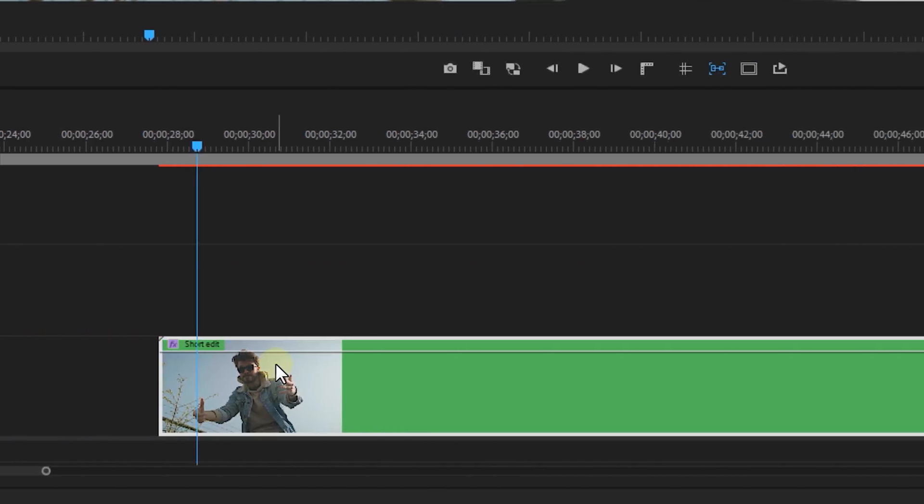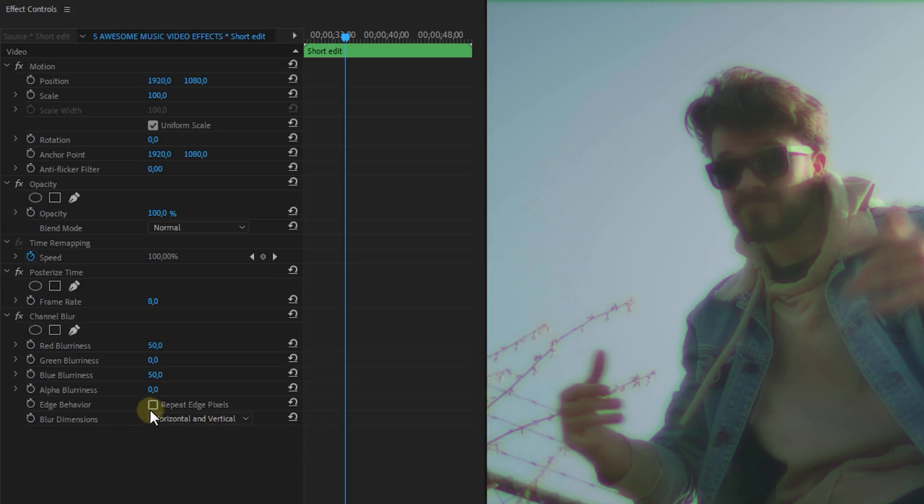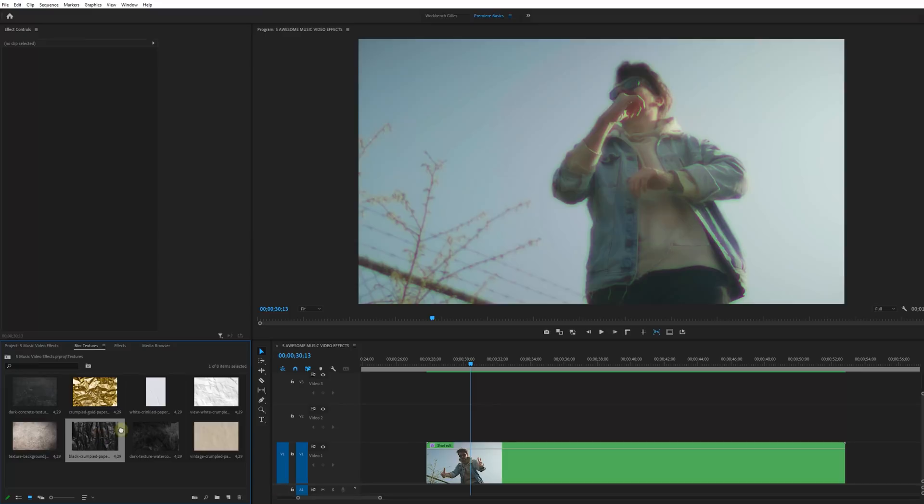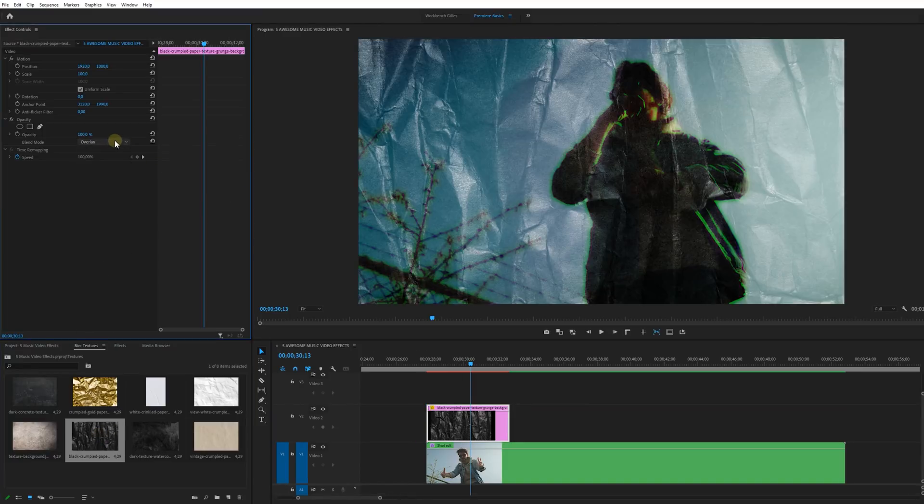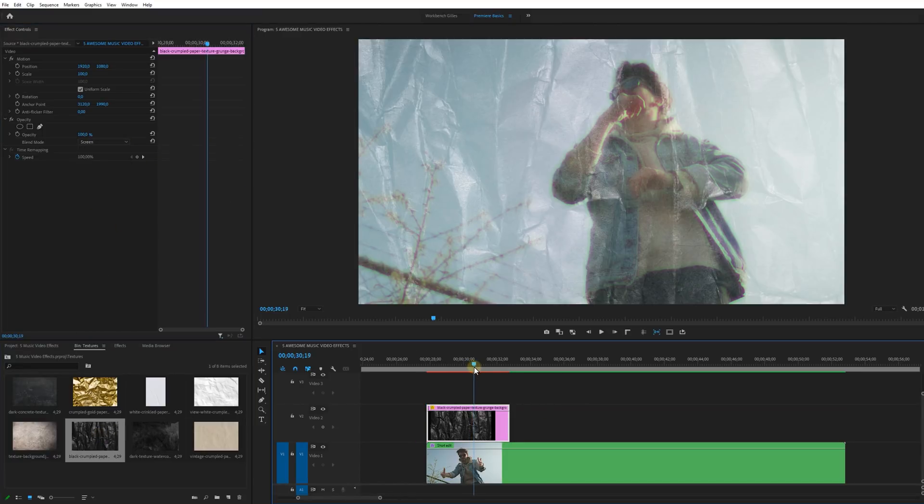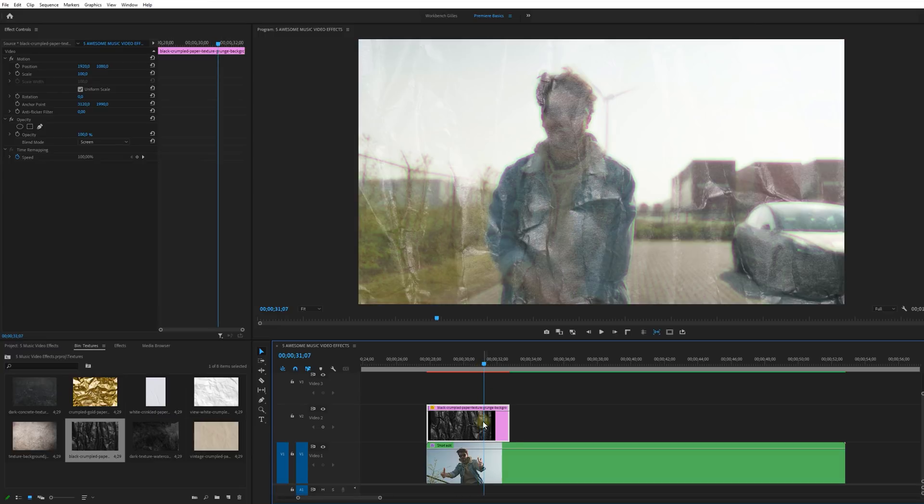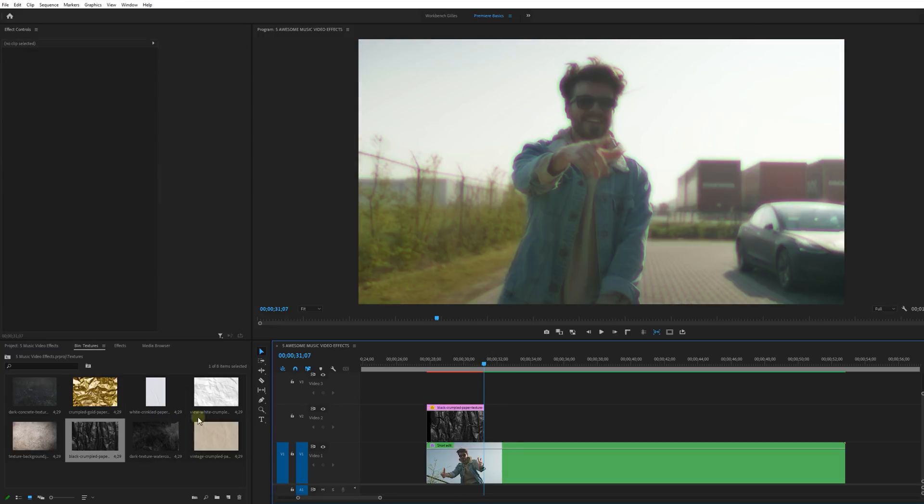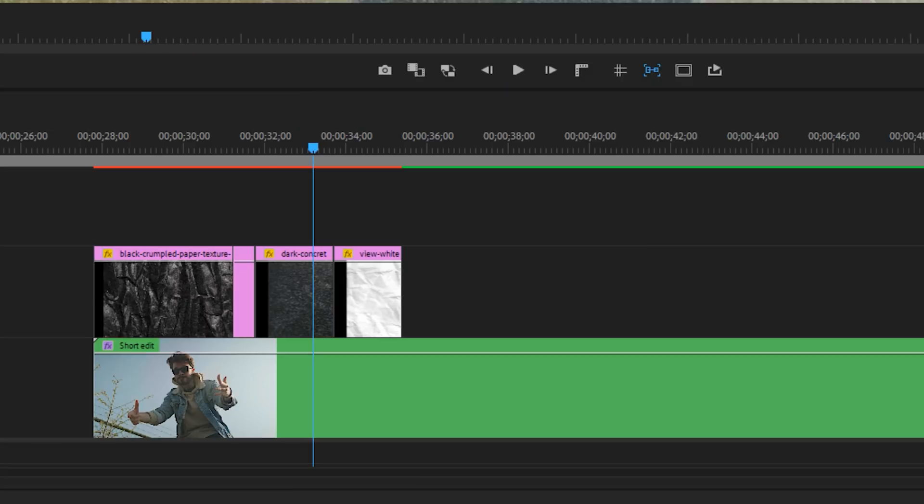Then look for the Channel Blur effect and I'm going to set the red and blue blurriness to 50 and check the Repeat Edge Pixels box. Then we're going to need some textures. You can find these online. Now download a couple of these and place them over the video track. Place a new one on each time there was a cut or use the same one but change them up a bit with the motion properties.